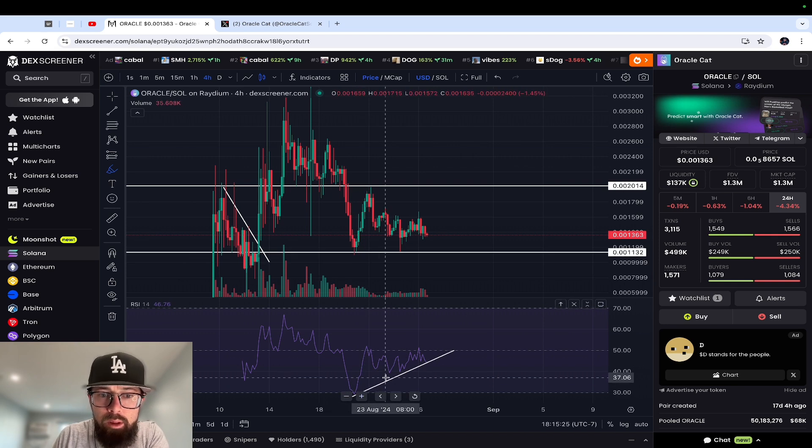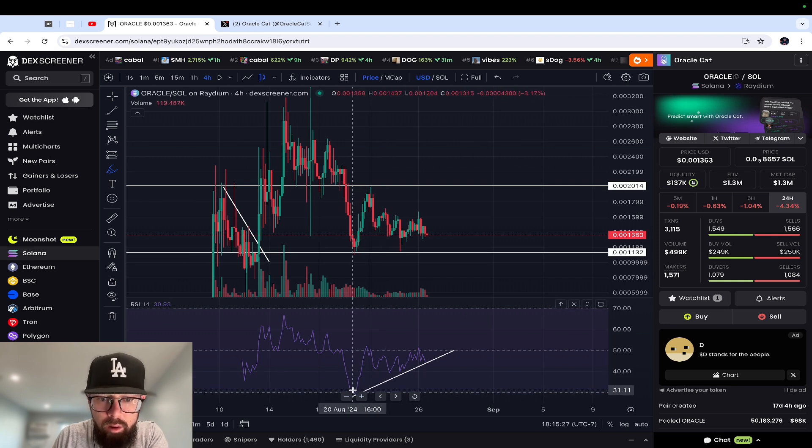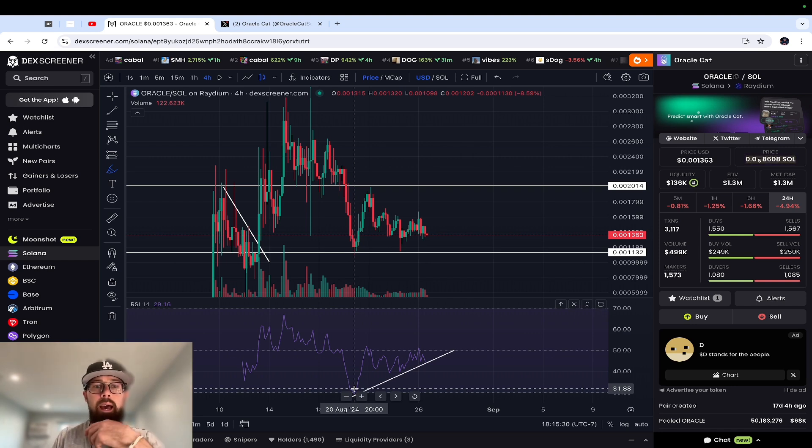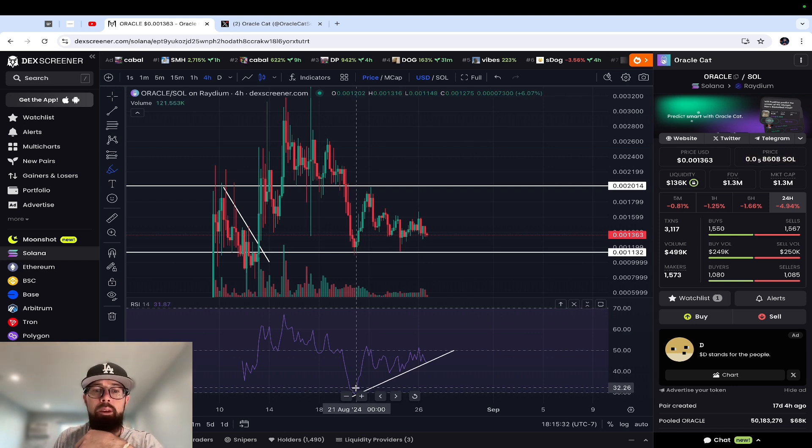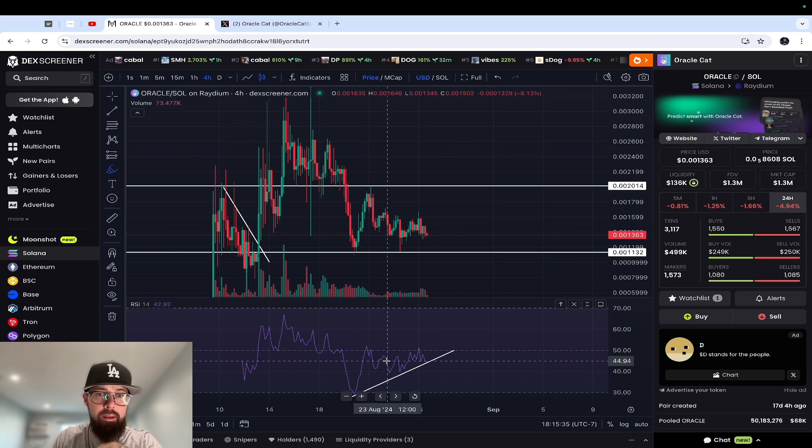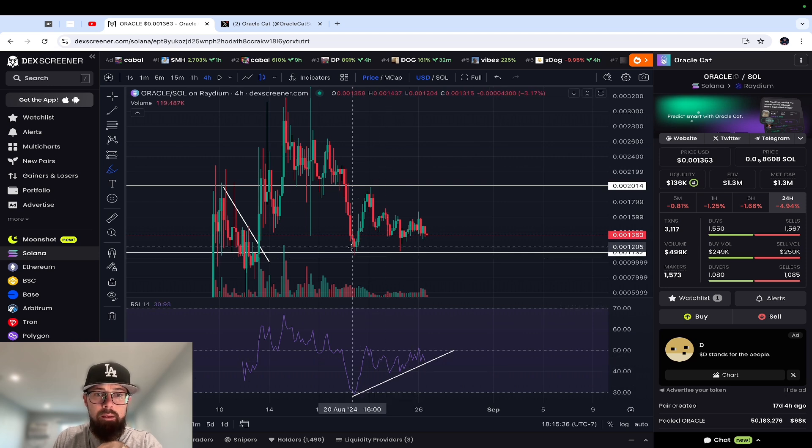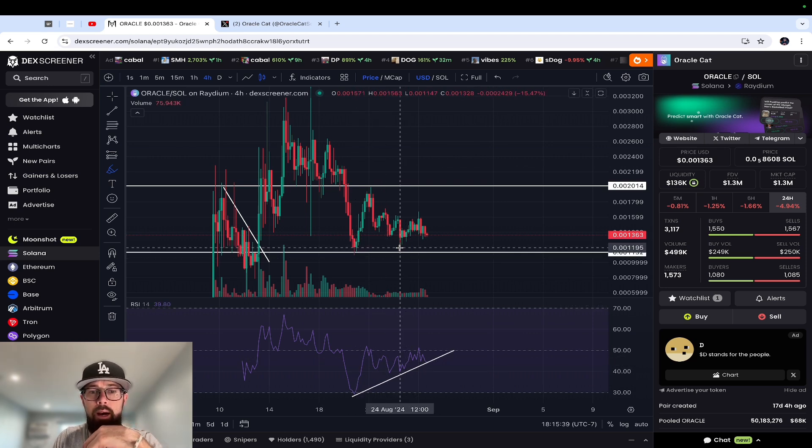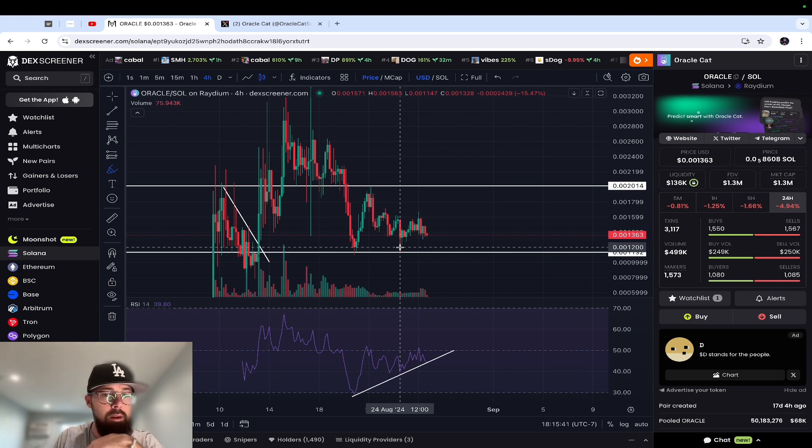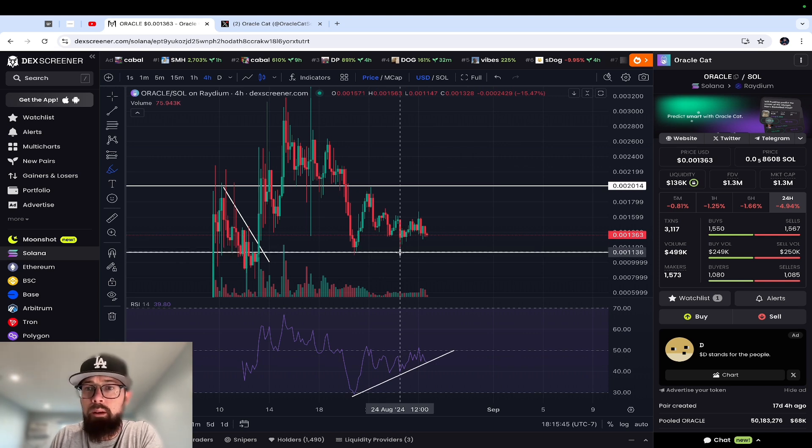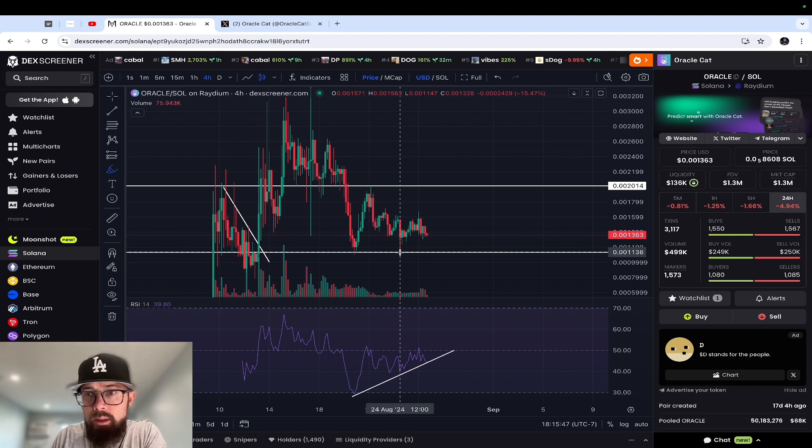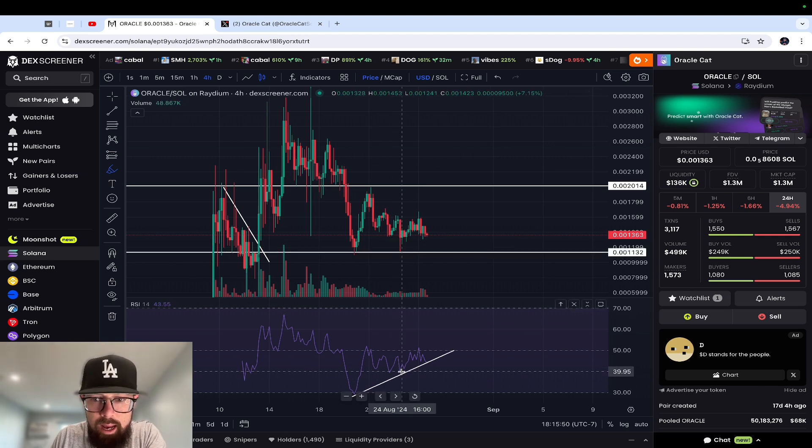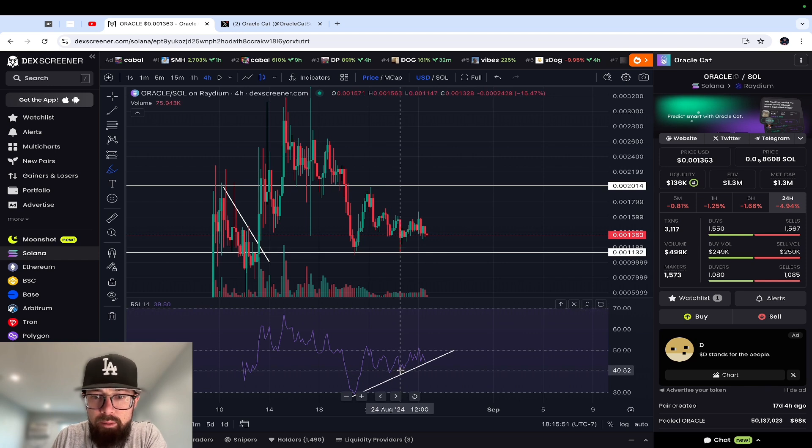Okay, so on August 20th at 8 PM PST, you had RSI way oversold at 30, and the price was $1.1 million market cap. Now if you go to August 24th at noon PST, same price - $1.1 million market cap or 0.0011 - look where the RSI is at. It's way up to 40.